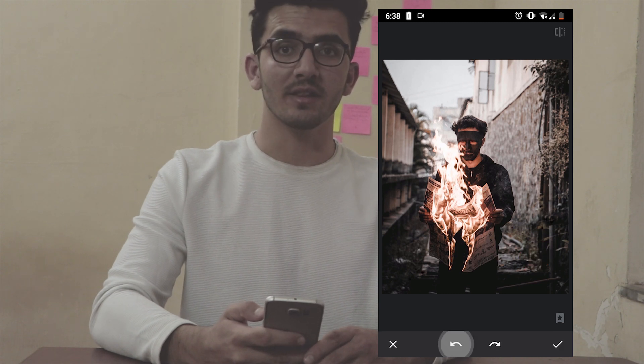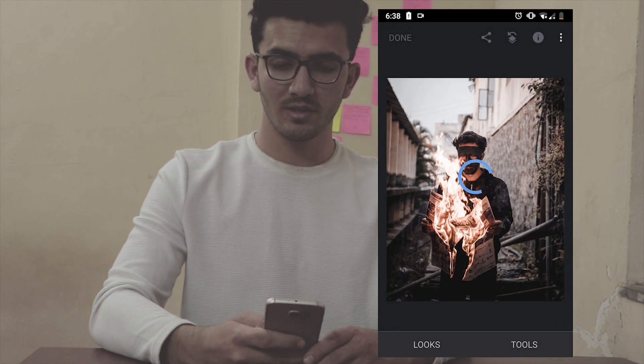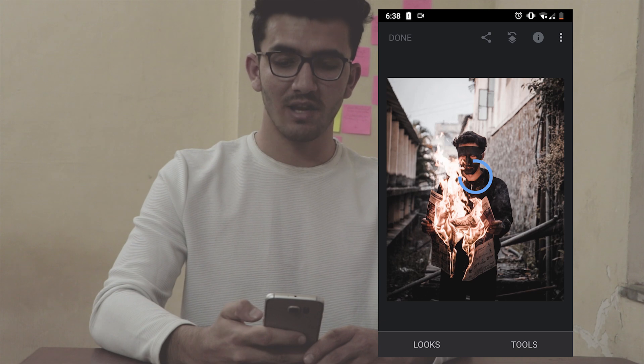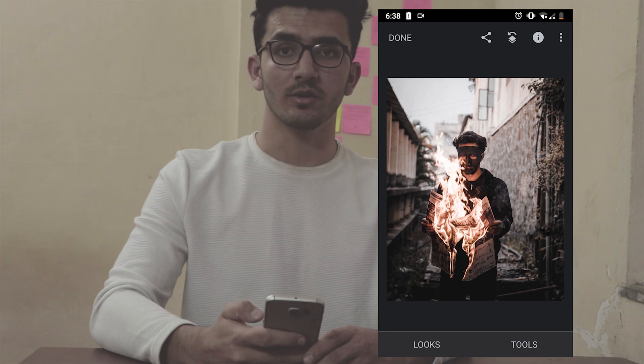This is the before, and this is the after of this photo. This was the easiest way to remove any object from your photos using the Snapseed app. I hope it was useful to you — if you got something out of this video, make sure to like and subscribe. Thanks for watching!